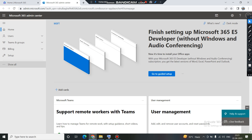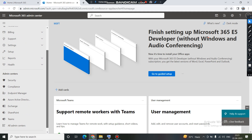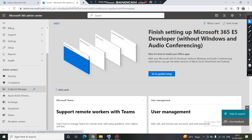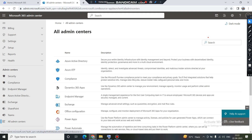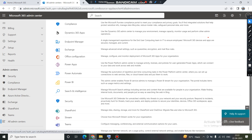On the left-hand side you can see all the admin centers available. If you want to see more admin centers, you can click on 'All admin centers' and it will show you all the admin centers available to you. Since this is a SharePoint session, we will access the SharePoint admin center — just click on it.